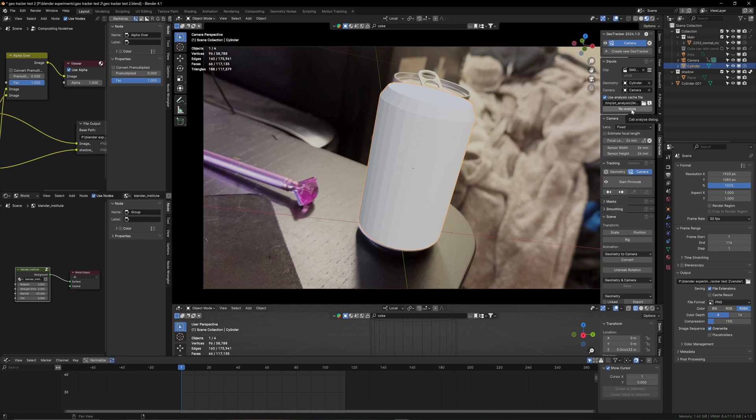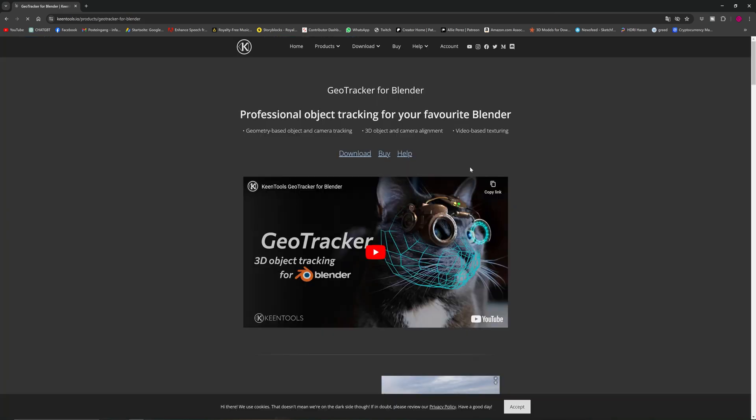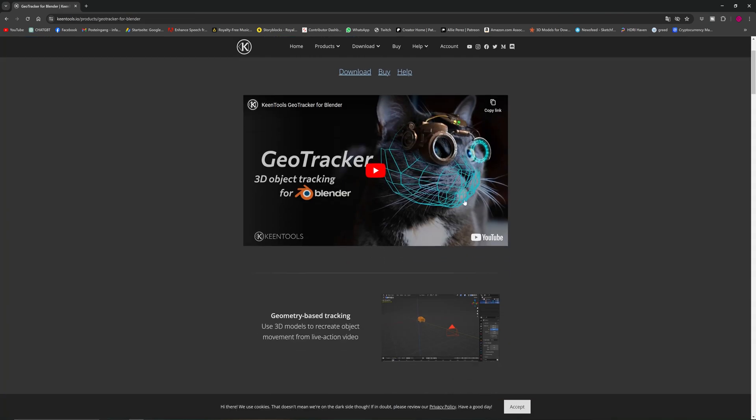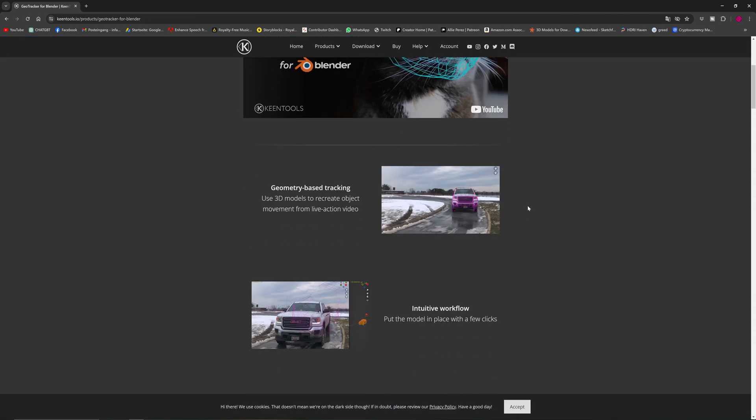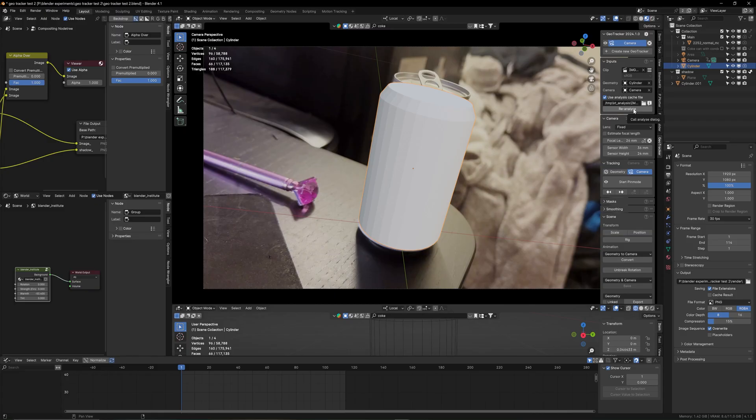The next step is we have to use a tracker. You can use the Blender tracker, or I just started using the GeoTracker. It's for free, it's in a link in the description if you want to use it too, but I'm going to tell you more about the GeoTracker in a future tutorial. So we analyze...